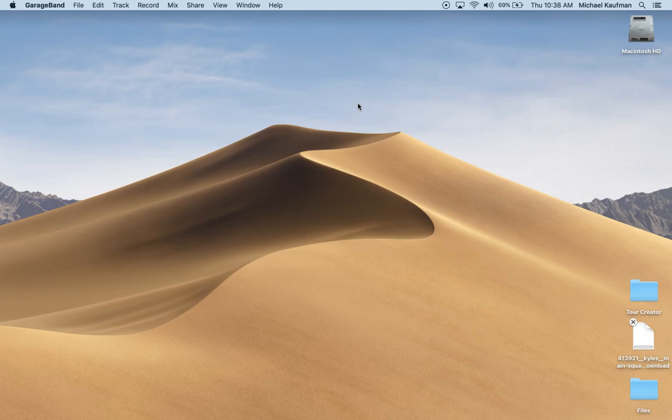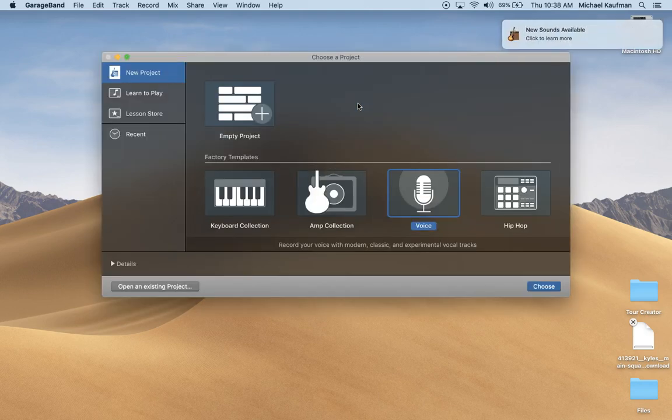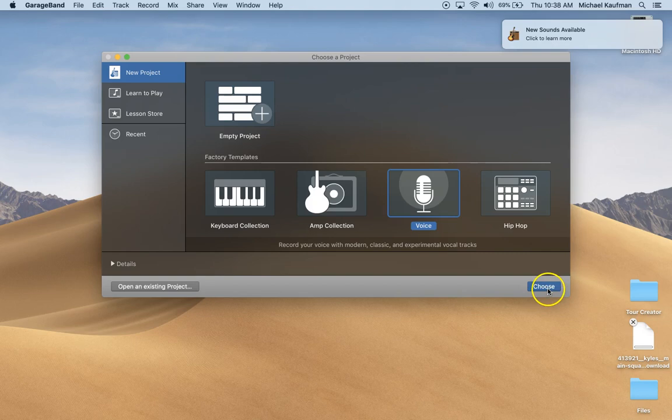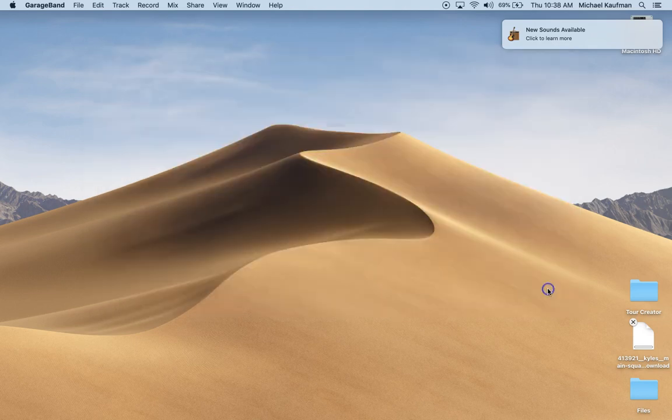Once GarageBand opens up, the first thing you want to do is choose voice project. Click choose.